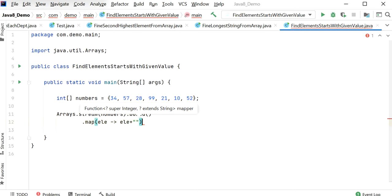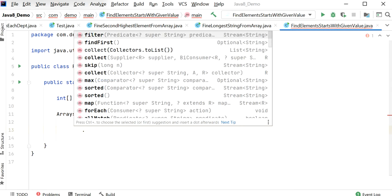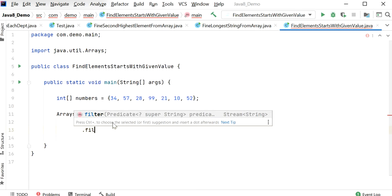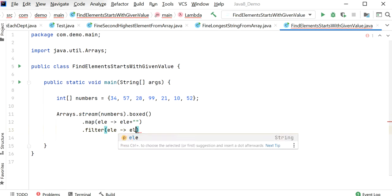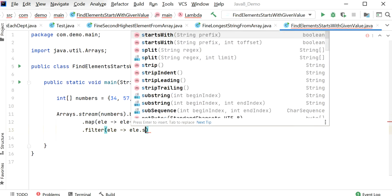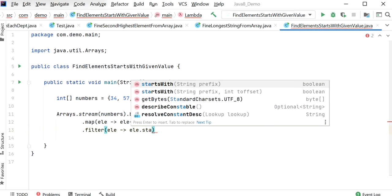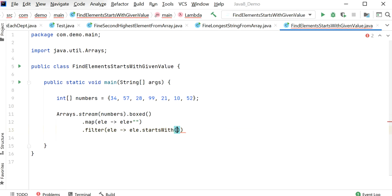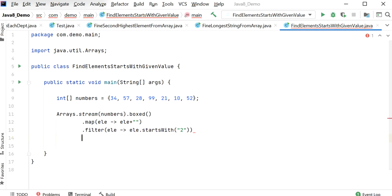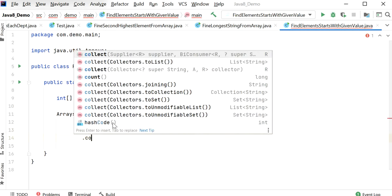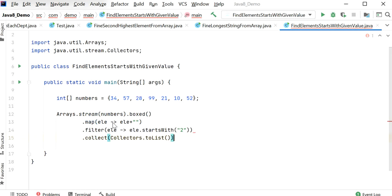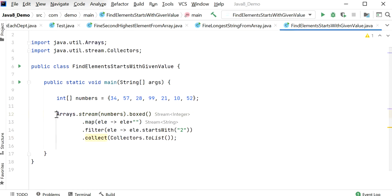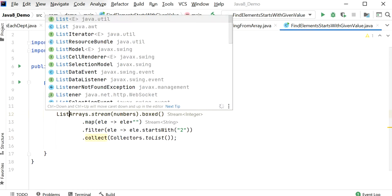After that we need to pick those elements that start with value 2. So here I will use filter and here I just check element.startsWith("2"). Only those elements I will store into a new list. So here I will just call Collectors.toList and here I will store list of string.